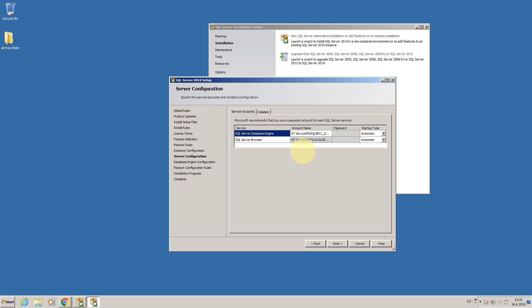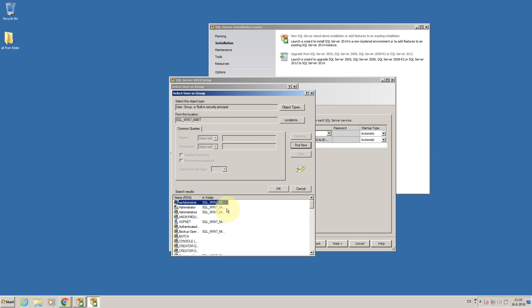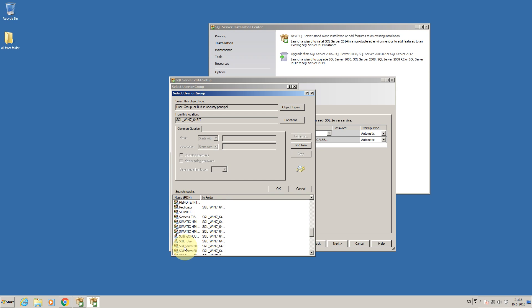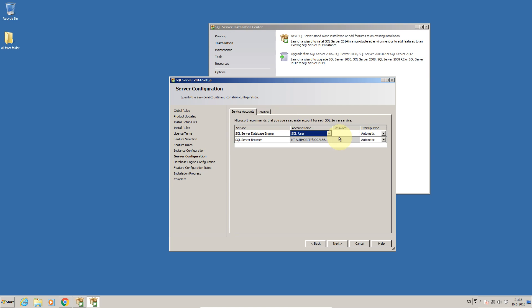Here we have to define our user which will be used for starting the database. So I will write PLC user, check name, advanced, show all users, mine is SQL user, okay. Write the password which is the same, choose automatic startup, everything okay.